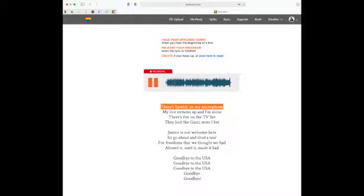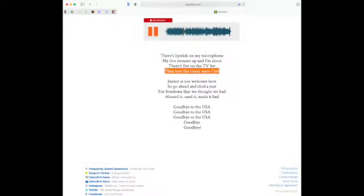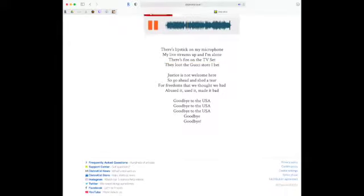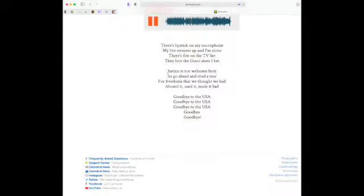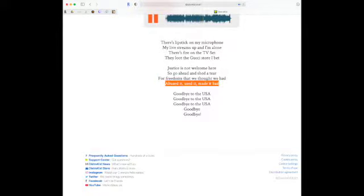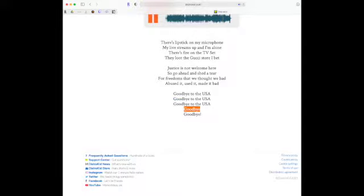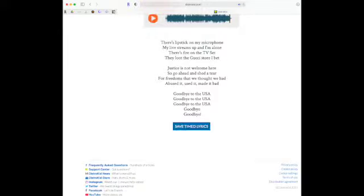There's lipstick on my microphone. My live stream's up and I'm alone. There's fire on the TV set. They loot the Gucci store — I'm dead. Justice is a welcome hit. So go ahead and shed a tear for freedoms that we thought we had. Goodbye to the USA. Goodbye to the USA. Goodbye to the USA. Goodbye. Goodbye. Nailed it.